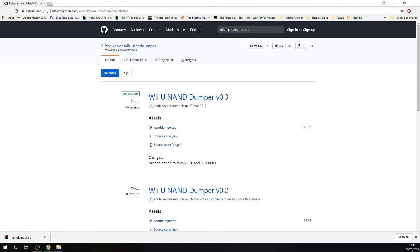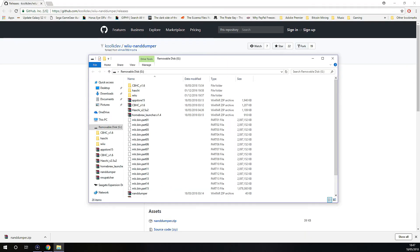So once the backup has completed, your Wii U should just restart. So from there you can just pop your SD card out and put it back into your PC and then check out the files here.